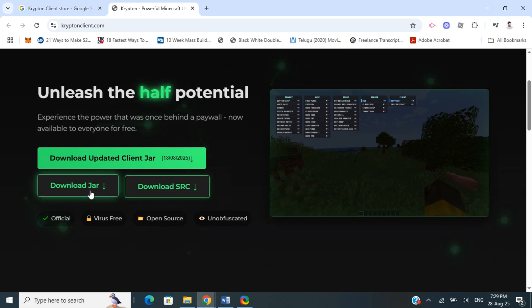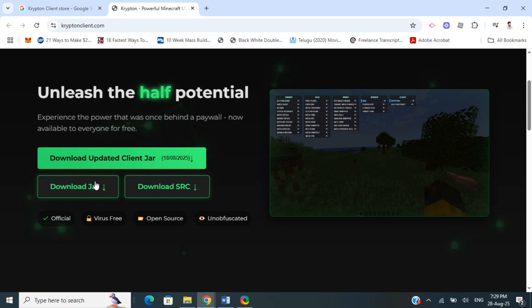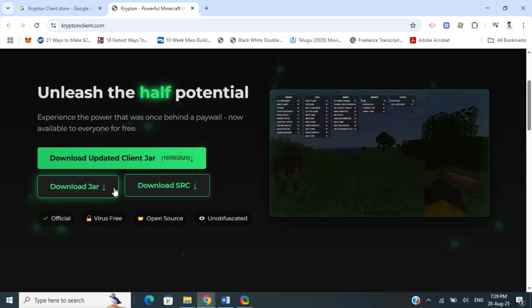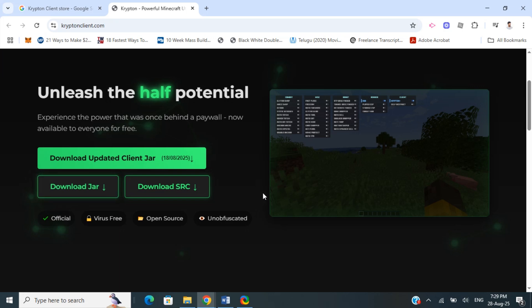Place the downloaded JAR file into your Minecraft mods folder. Just copy and paste it there.